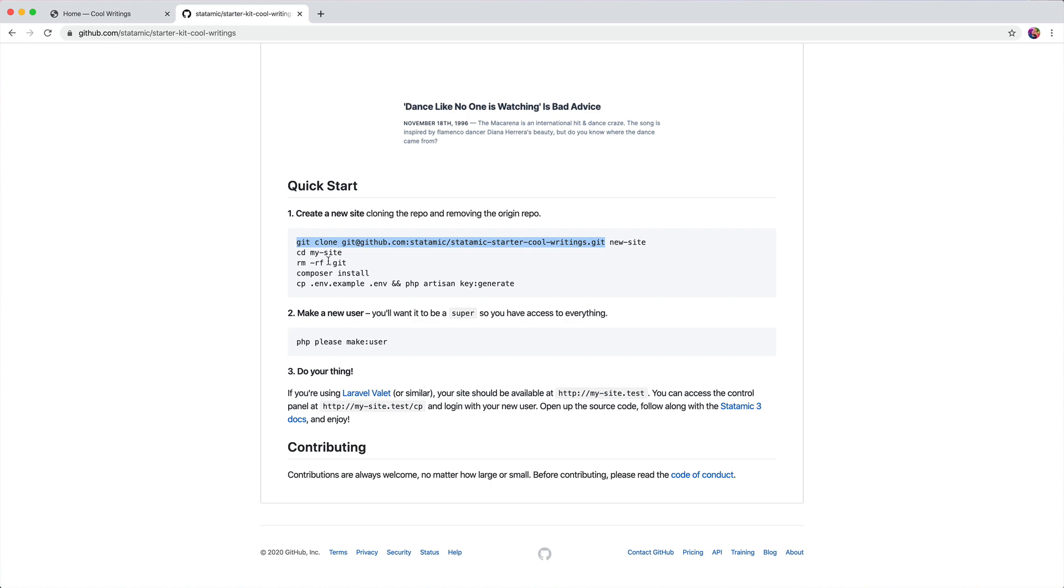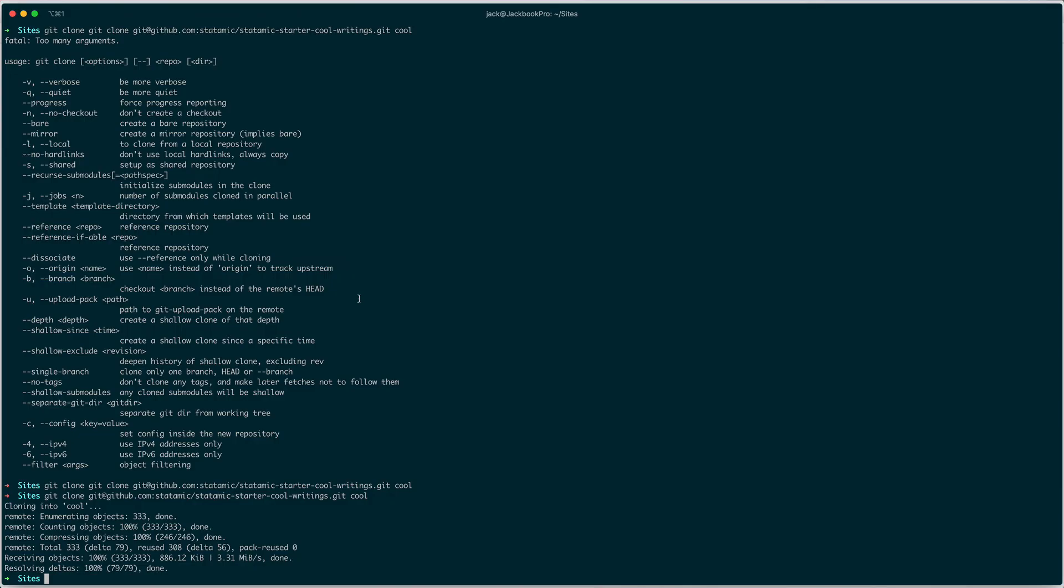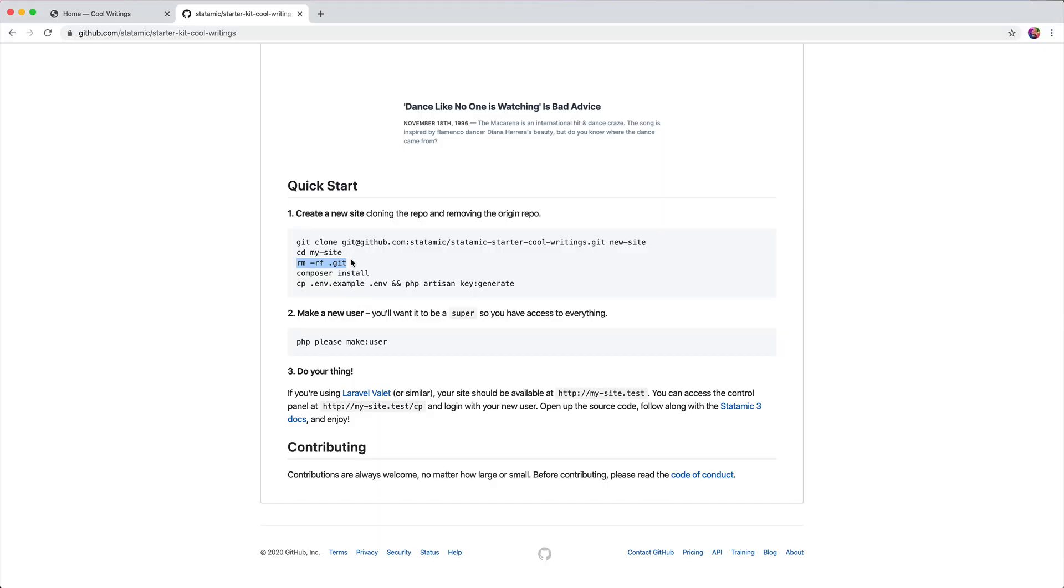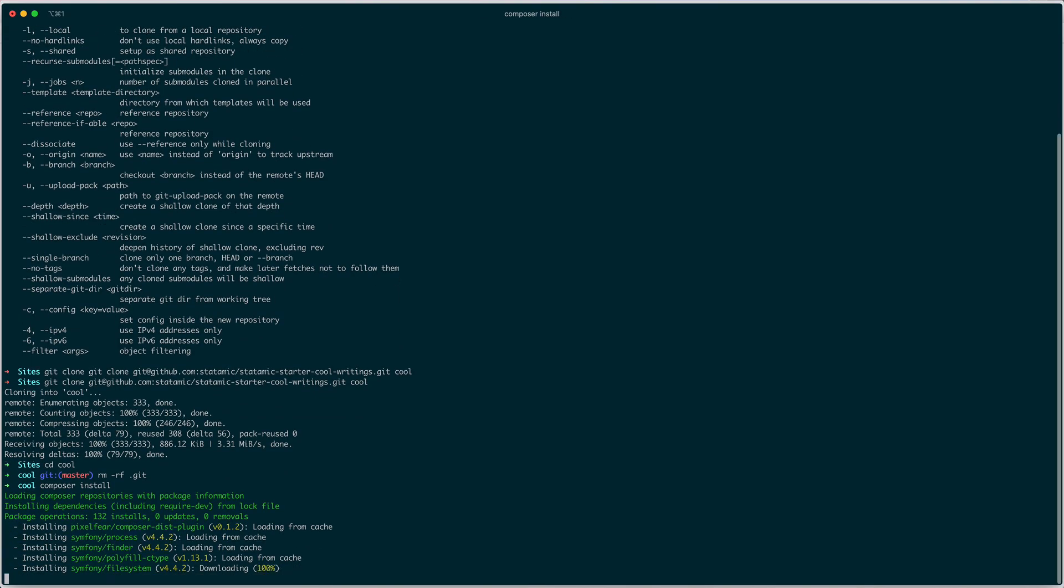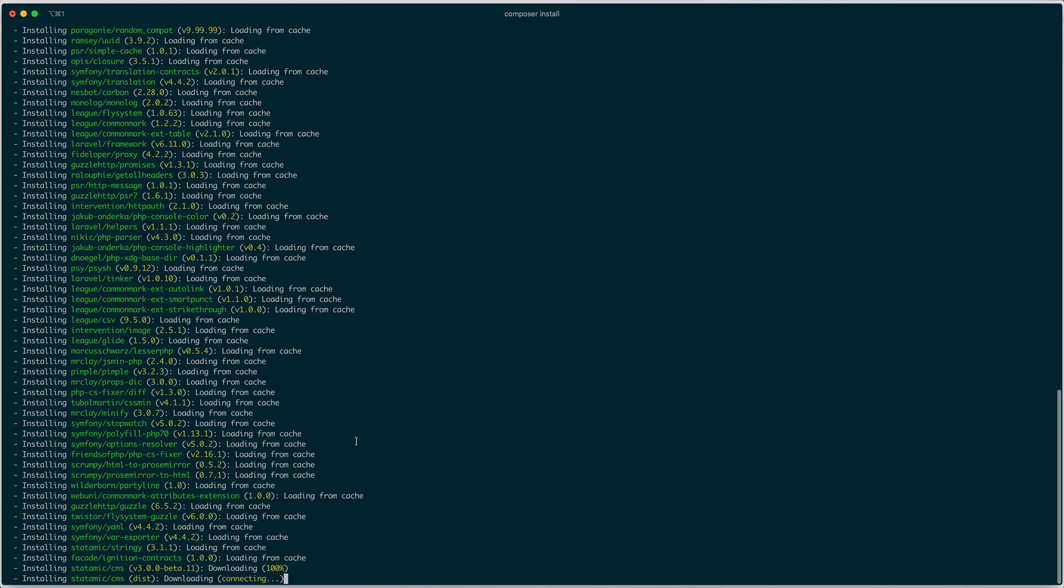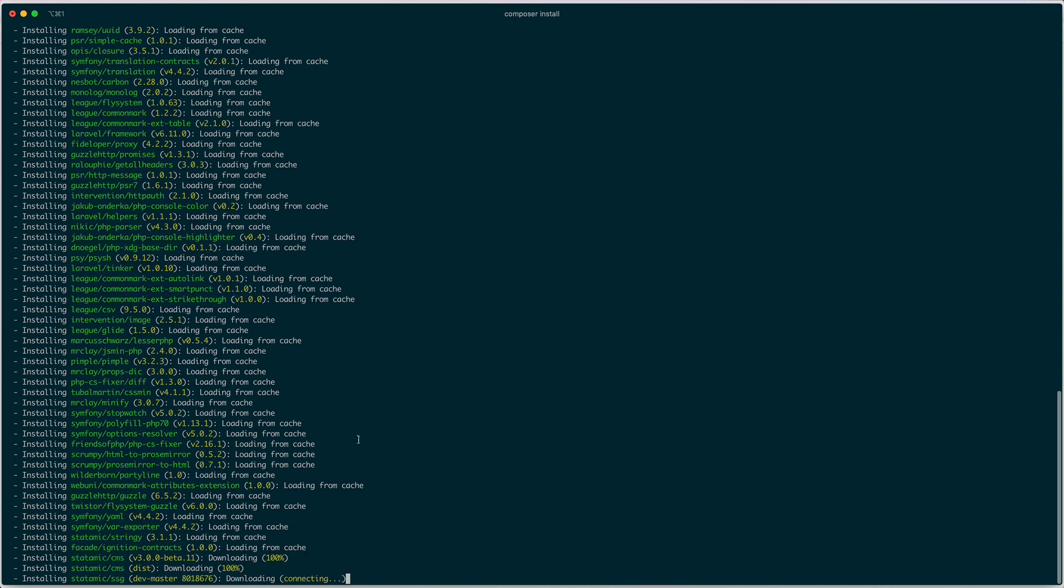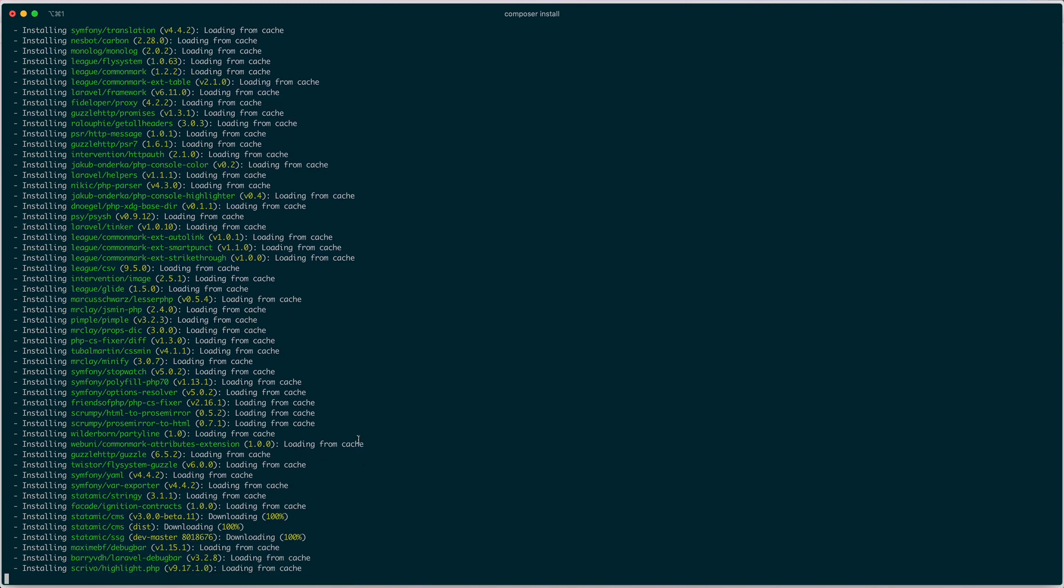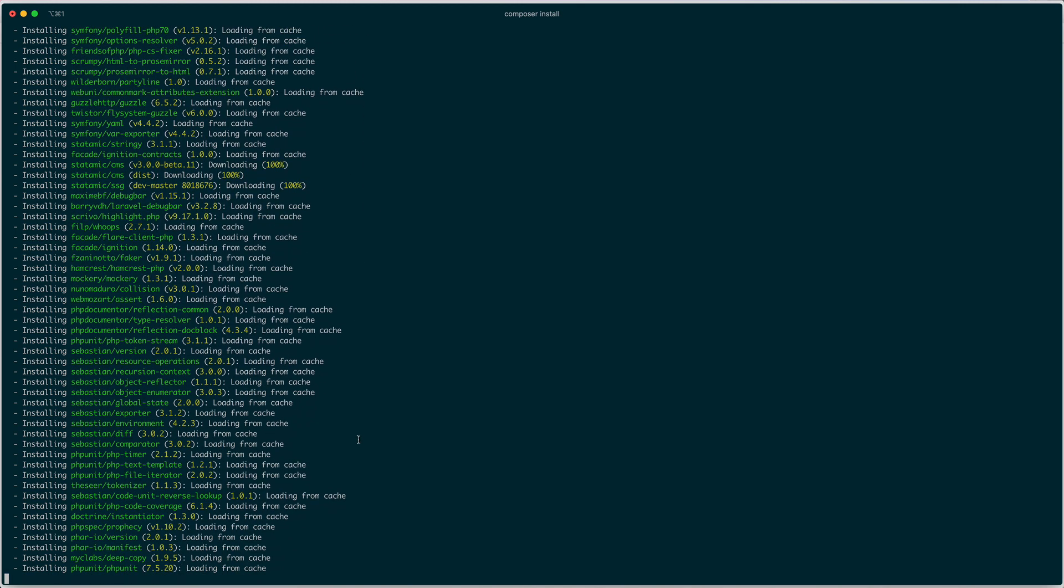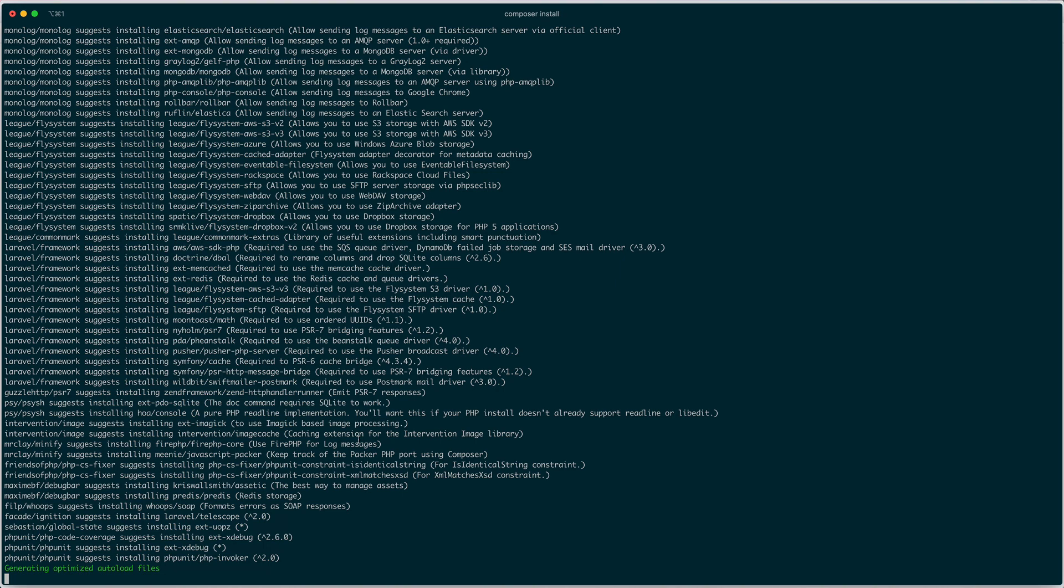Next we'll cd into it, remove git, then composer install to install Statamic and all the dependencies. Then we'll copy the env file and generate a key, which is a pretty standard Laravel step.